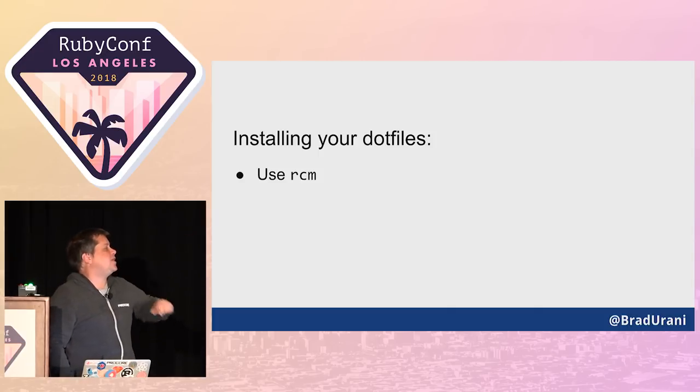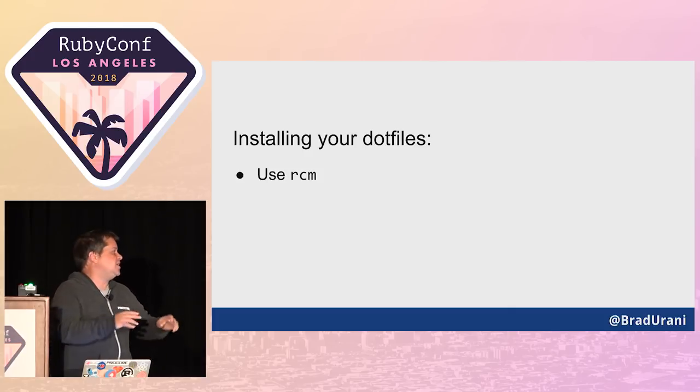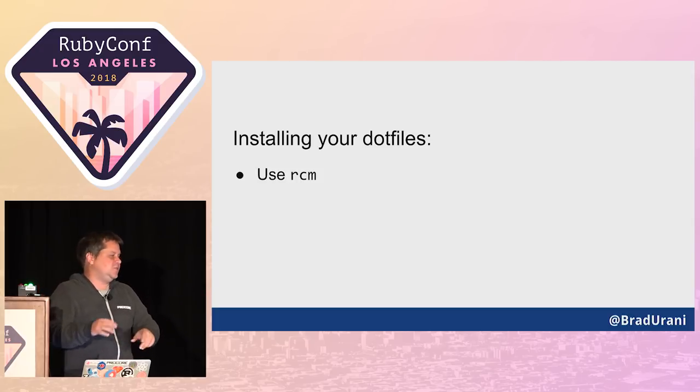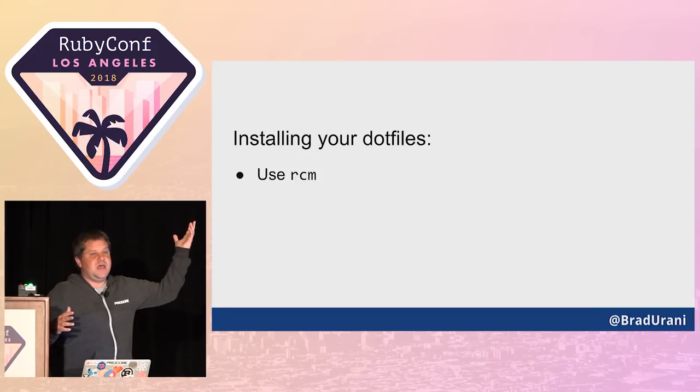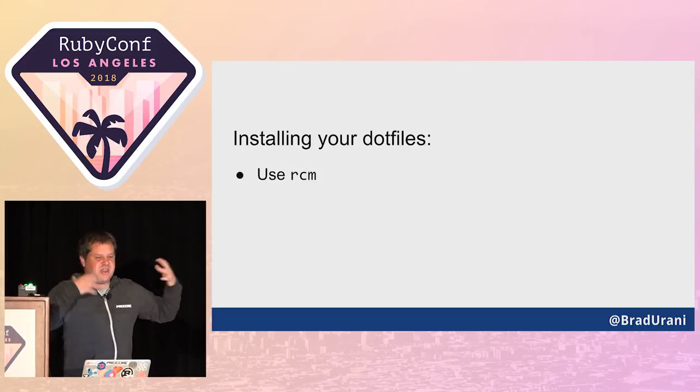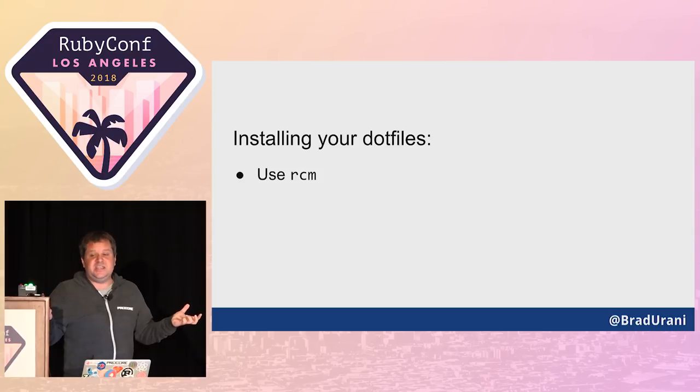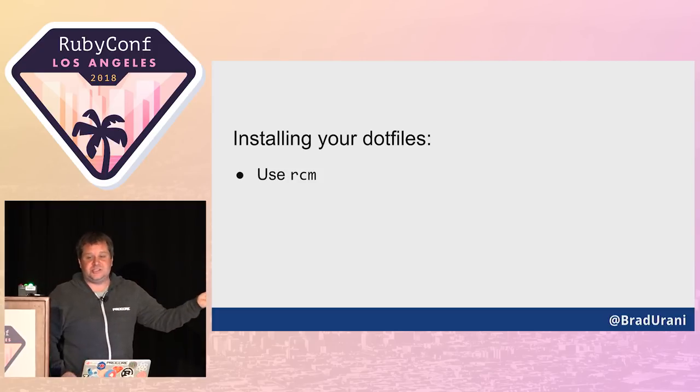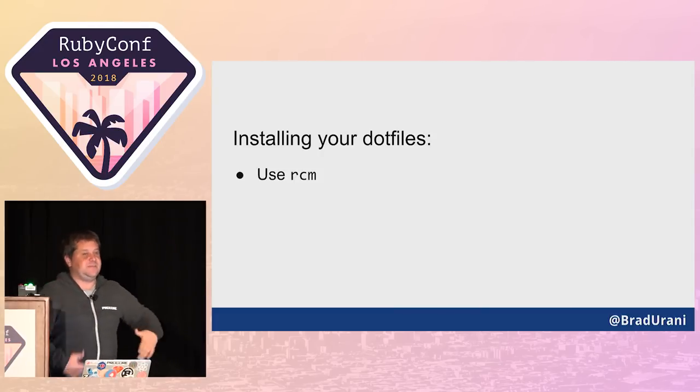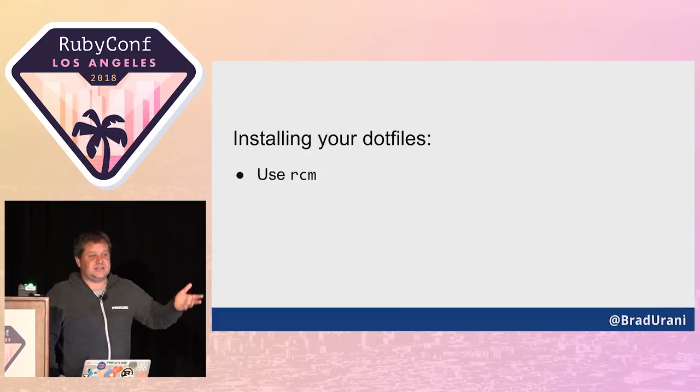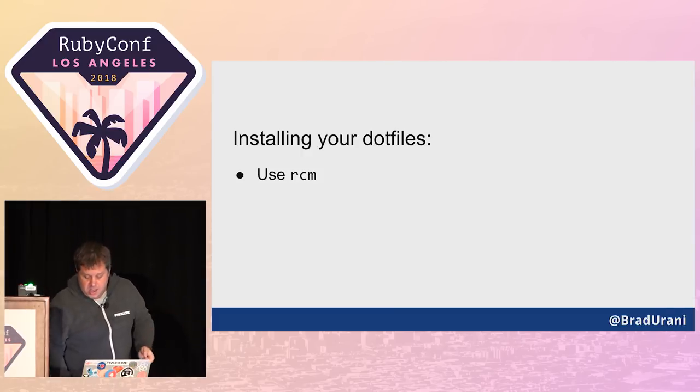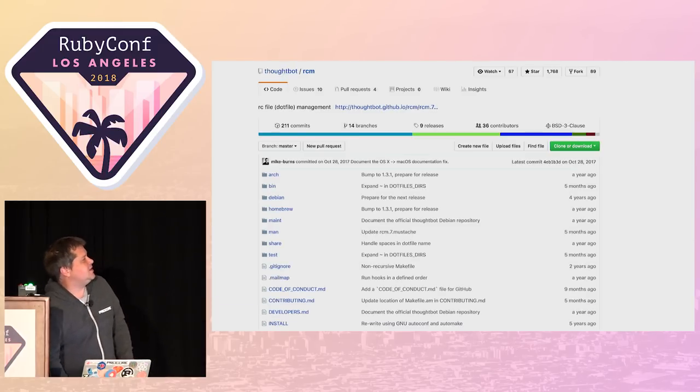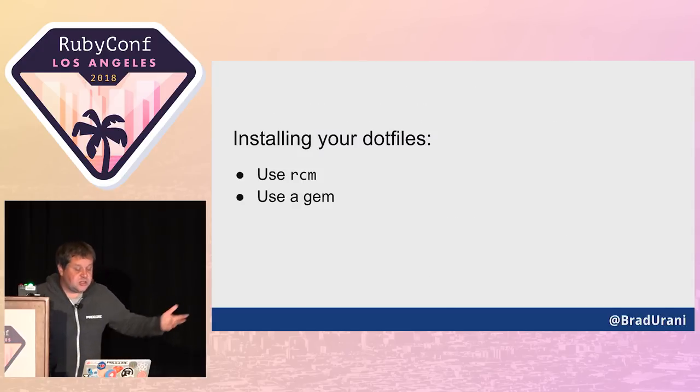We need a little program or script that symlinks them from the source directory into your home directory where they take effect the next time you pop open a shell. I use a little program called RCM. It's from the fine folks at ThoughtBot. You brew install RCM or apt-get install RCM. Then there's a little command, rcup, and it symlinks them all in. Now if you have multiple dev machines, you have an easy way to git clone your dotfiles repo, run the little script, symlink the files.